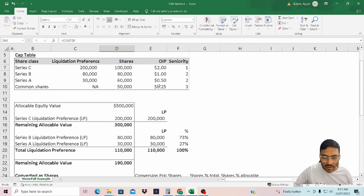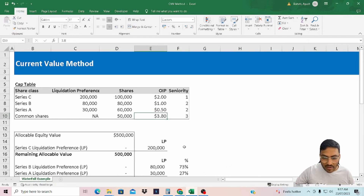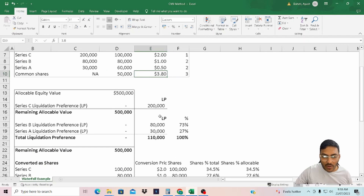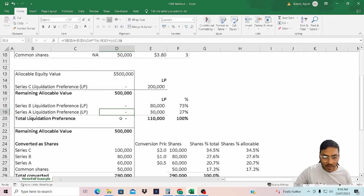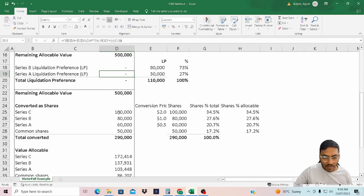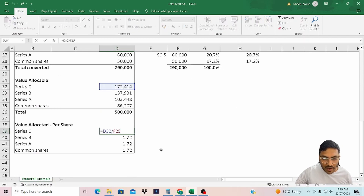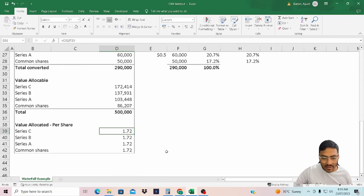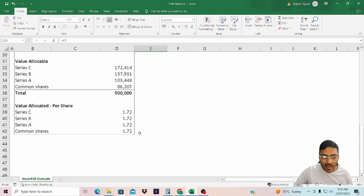Now let's say the value is $0.25 per share. Because it makes sense for preferred shareholders to convert into equity, you see no liquidation preference being allocated and everyone has converted into common equity. Now as far as the per-share value is concerned, Series C is receiving $1.72 — and that doesn't look right. Why? Because the conversion price for Series C is $2, and they are only receiving $1.72. So we need to put more conditions.